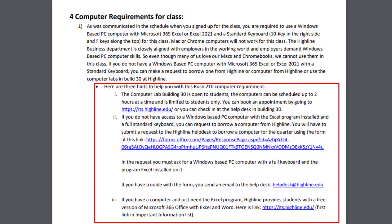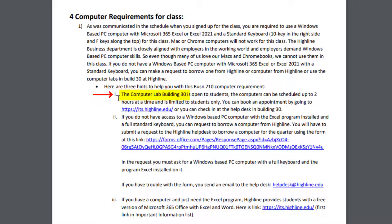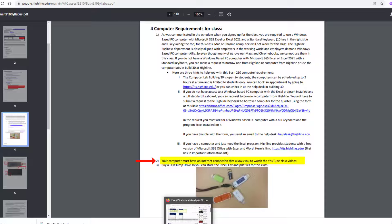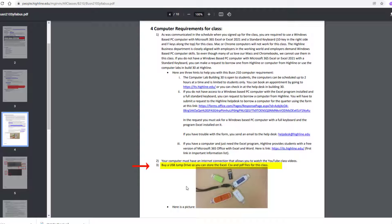If you don't have a computer set up like that, no problem. You can use the computer lab here in Building 30 on campus. You can check out a computer for the quarter. Or if you have your own computer and you don't have Microsoft 365 — which is the best version, much better than even Excel 2021 — Highline will give you a free copy. Your computer must also have an internet connection that allows you to watch the YouTube class videos. And especially if you're checking out a computer, you need a jump drive, because we're going to have a lot of important files that we'll keep in a very specific folder.